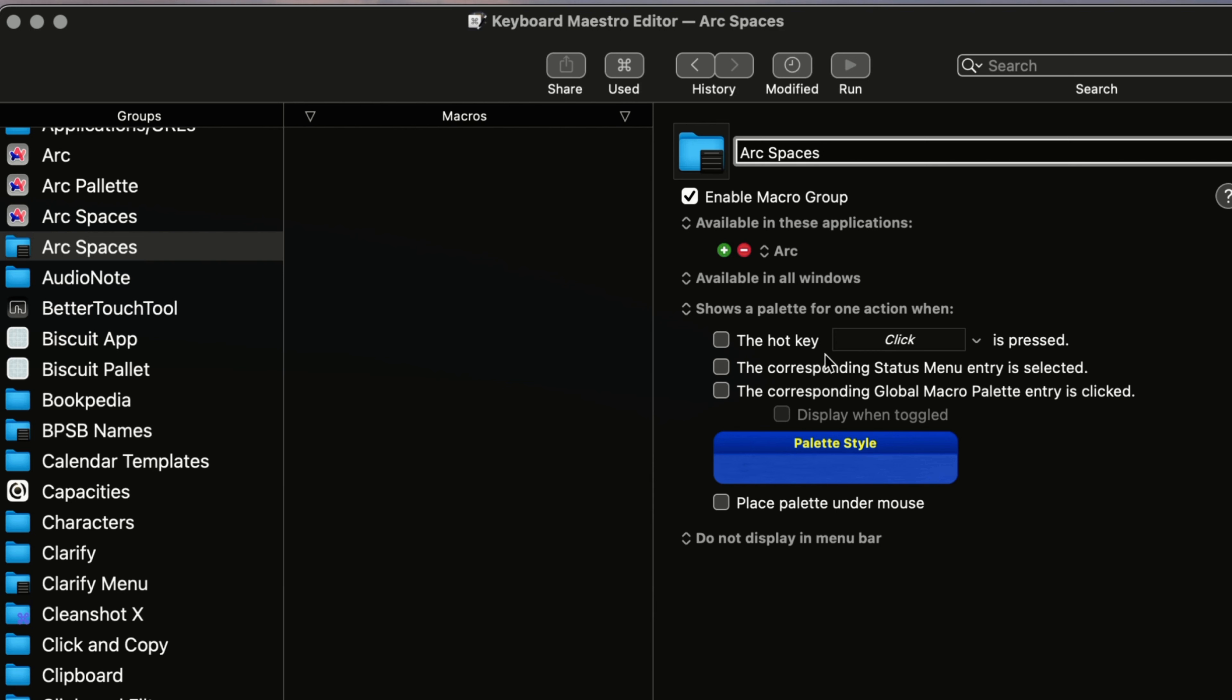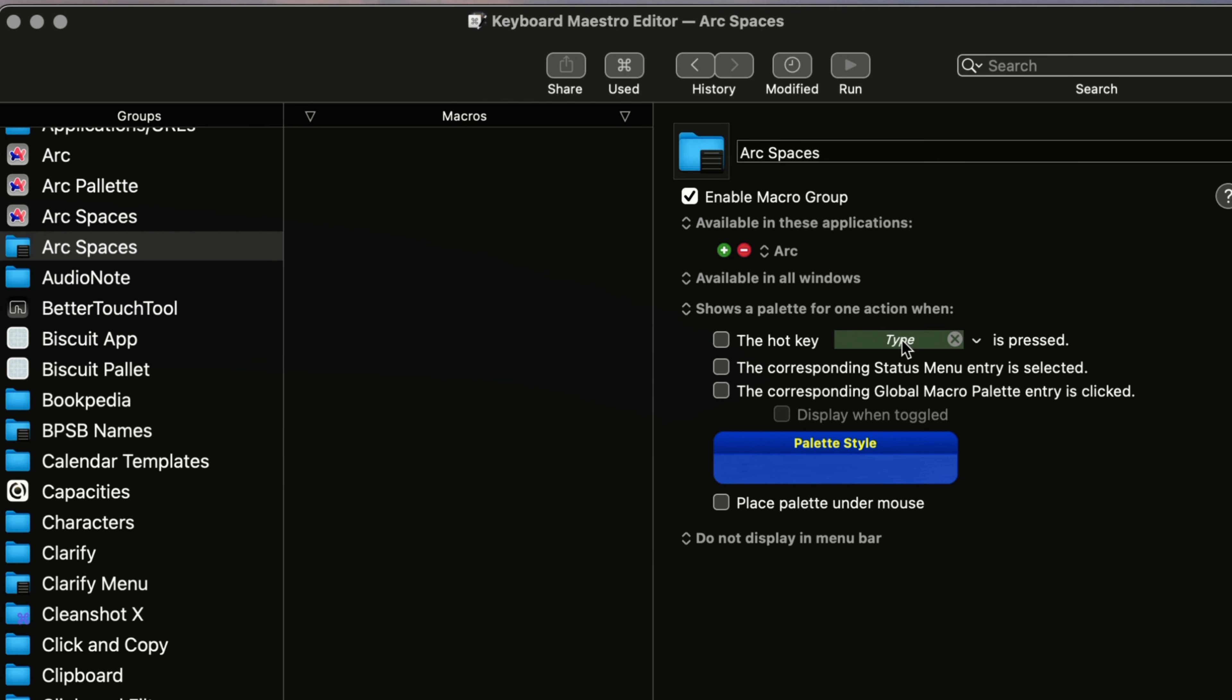And then how are you going to bring up that palette? Are you going to use a hot key or you can put it in the status menu, which is in the menu bar of your computer or your Mac? Or it can be in your global macro palette. So if you use Keyboard Maestro, you'll know what the global macro palette is. So you would assign like a keyboard shortcut there to do that and say just off the top here, we'll just put it there.